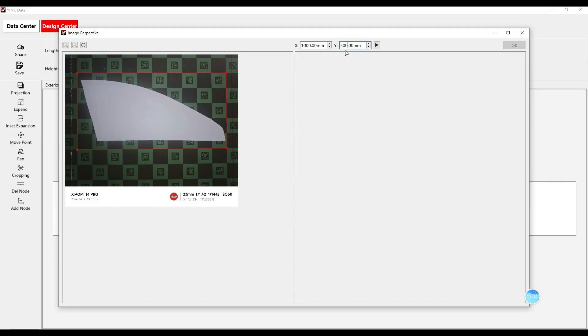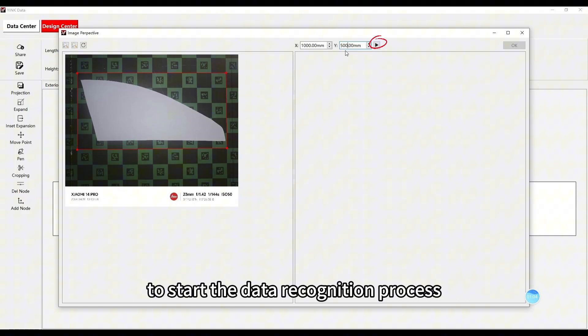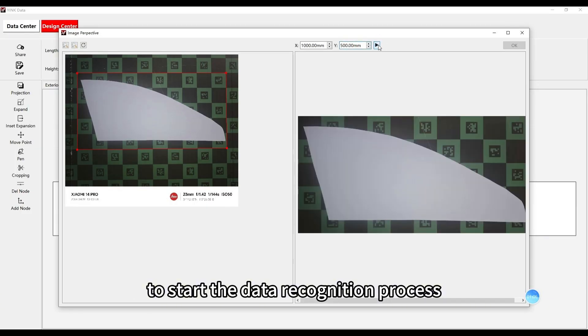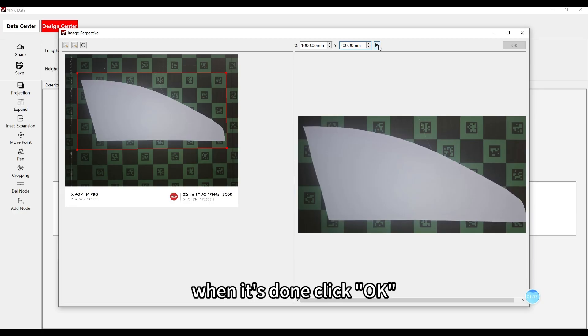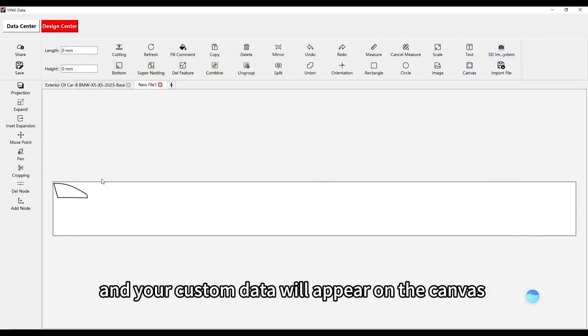Once you've entered the measurements, click the triangle button to start the data recognition process. When it's done, click OK, and your custom data will appear on the canvas.